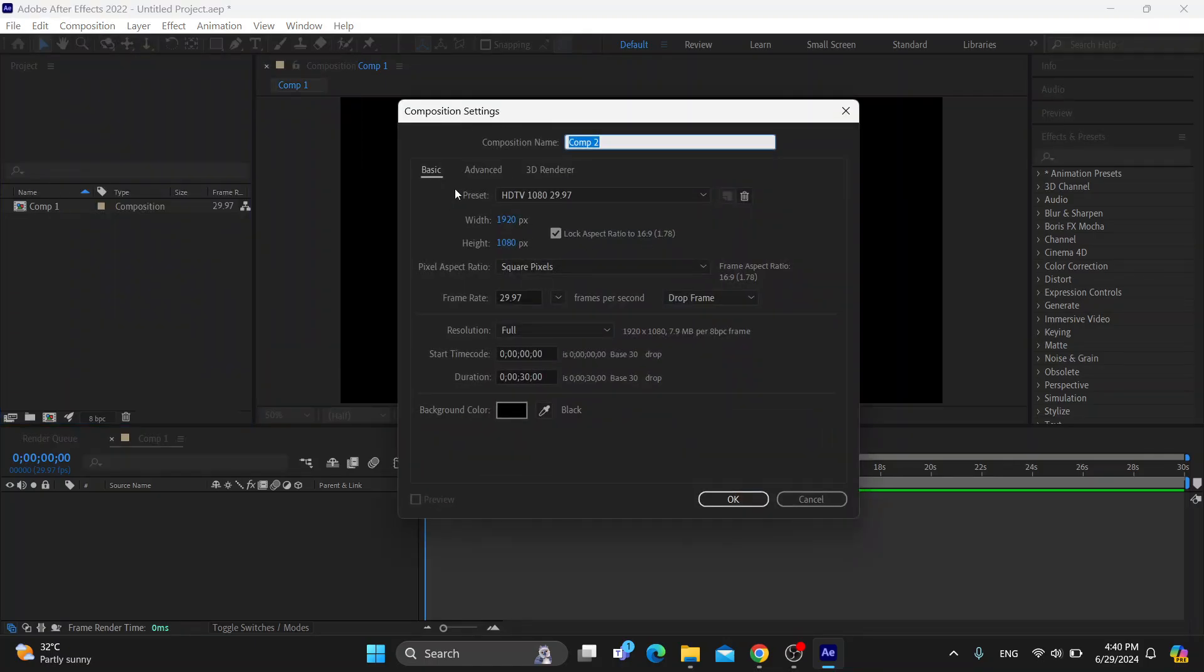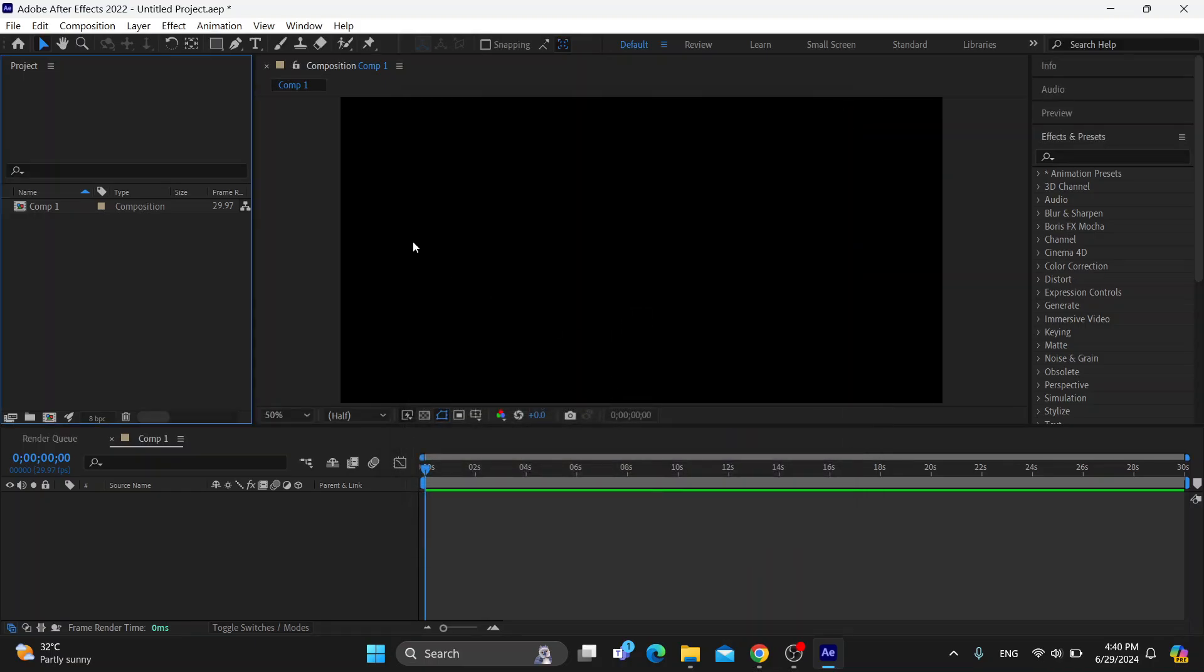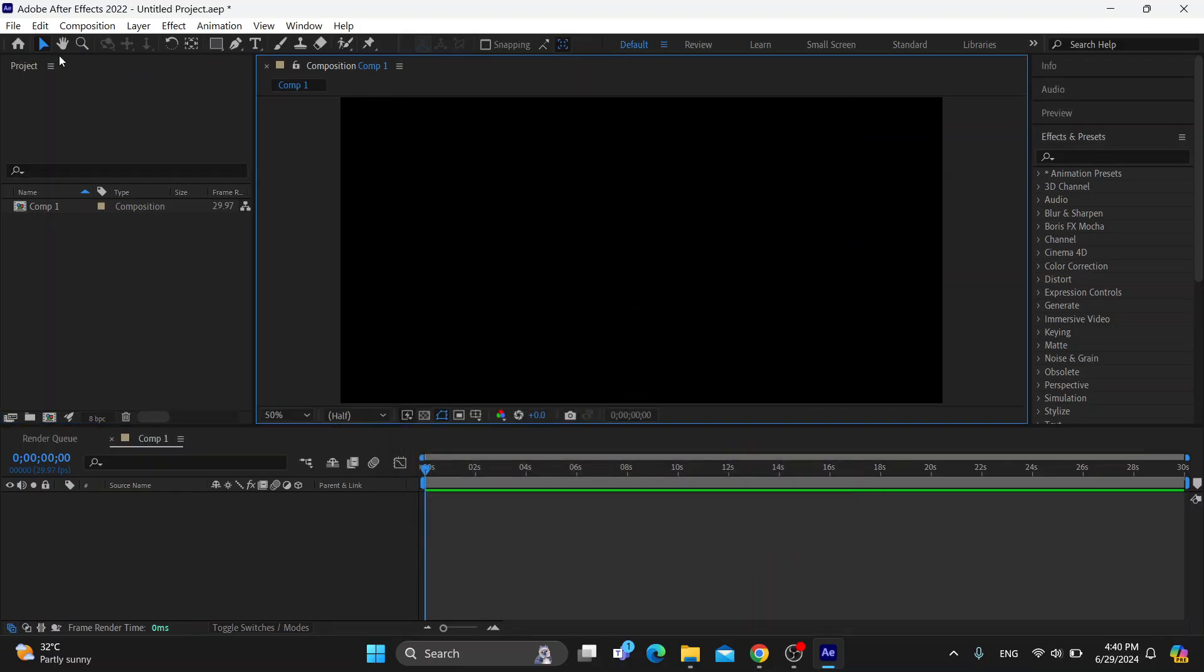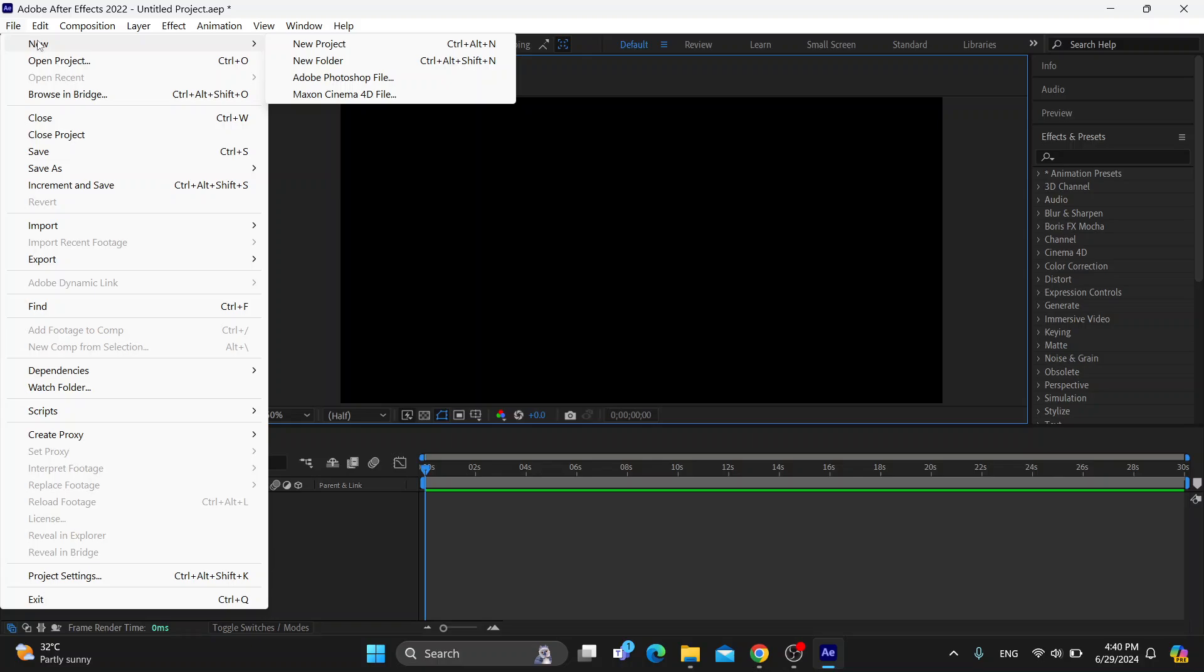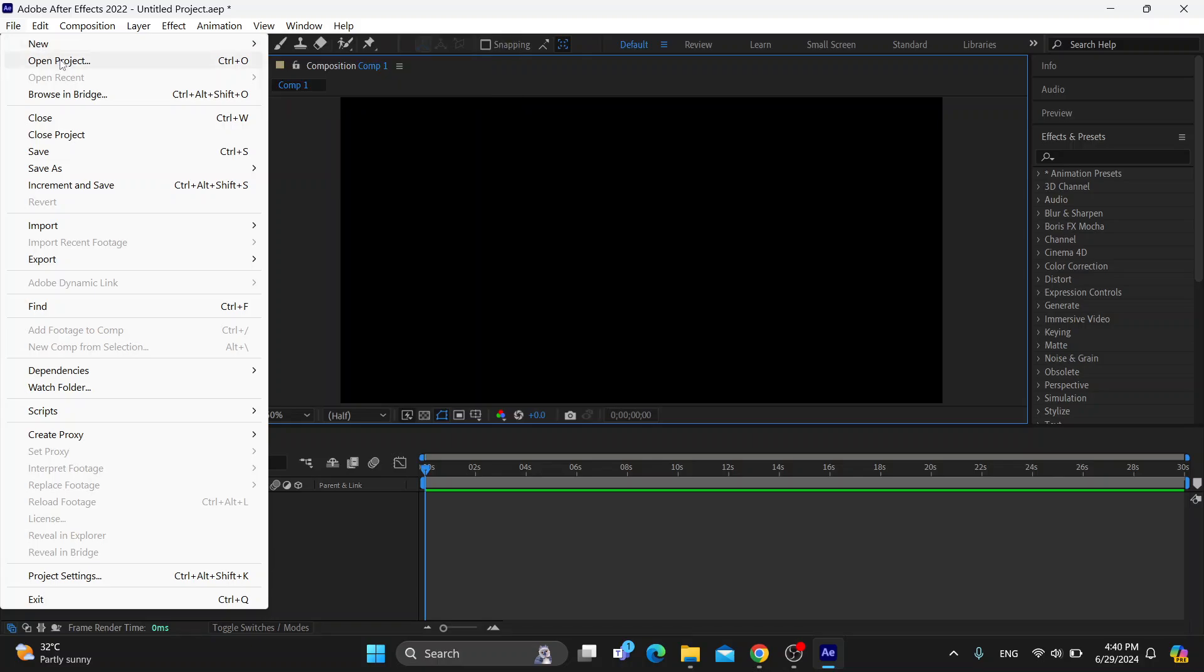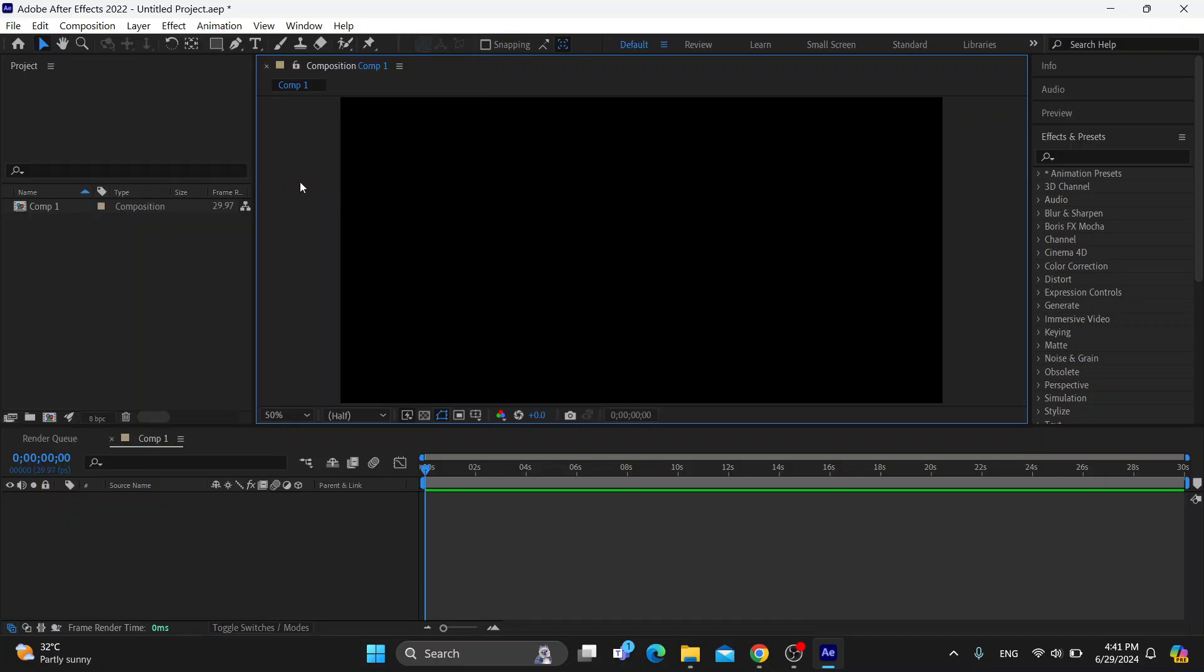Now we can get started with our project and we can either create a new project if you do not already have one or just open up another one. So let's go ahead and see how to add a video inside our text in Adobe After Effects.